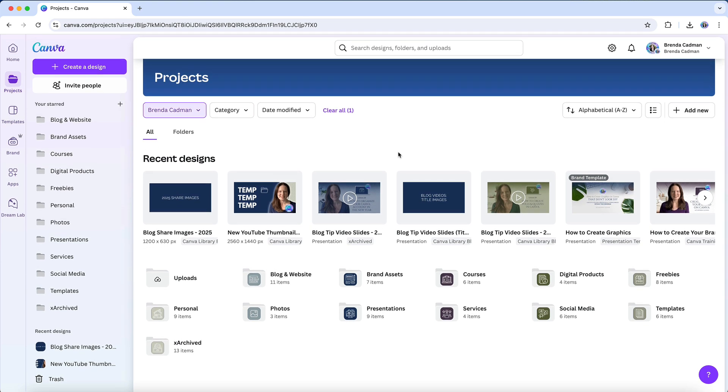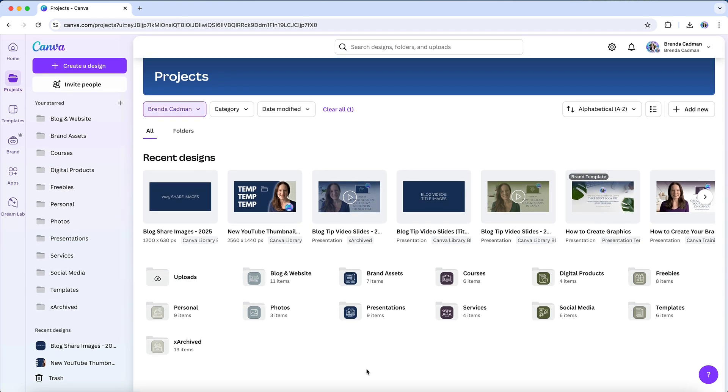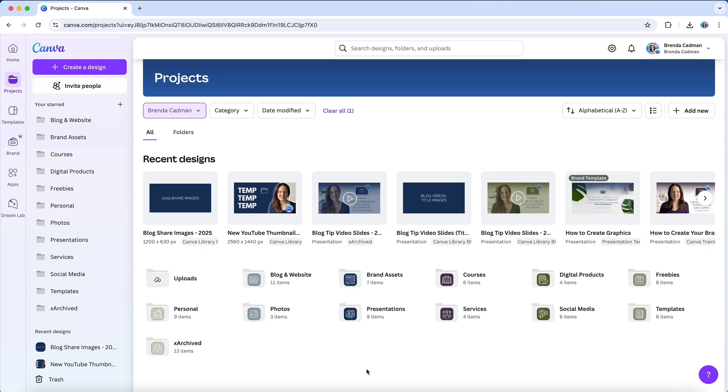When everything has a place, you can focus on creating instead of digging through digital clutter. If you're still seeing loose designs or images, start by moving a few into the right folders. Every step you take brings you closer to a more streamlined and manageable Canva workspace.